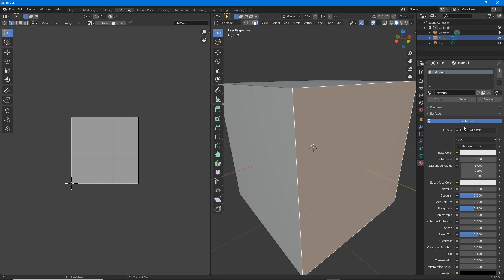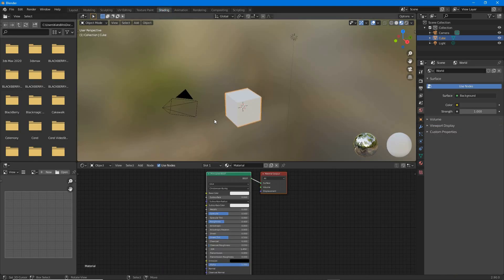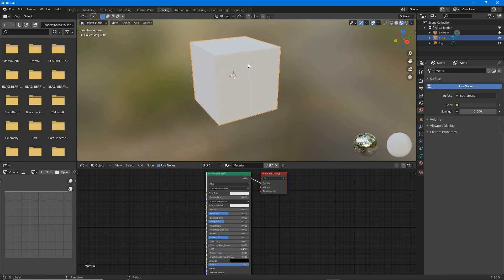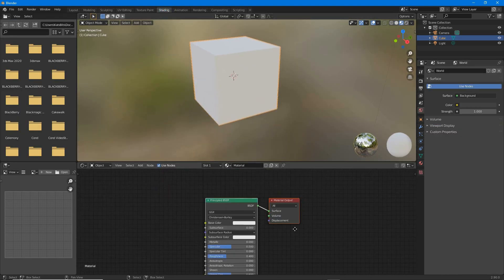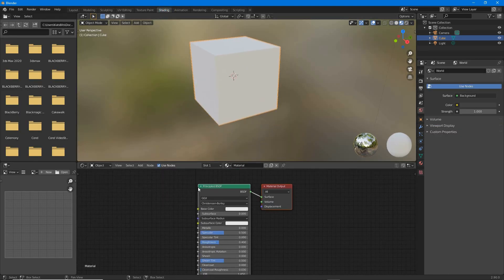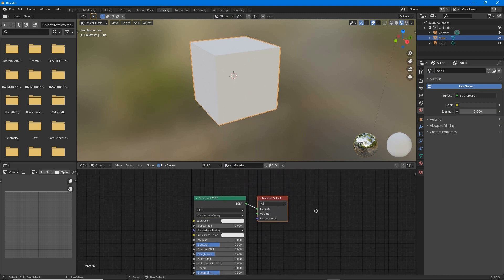Make sure Use Nodes is active. In Shading workspace, to the default nodes that are available,